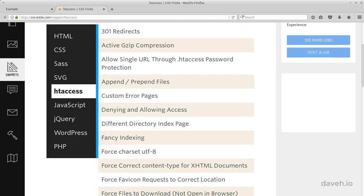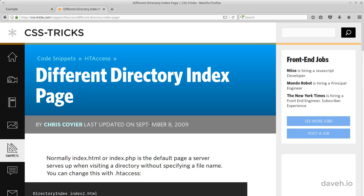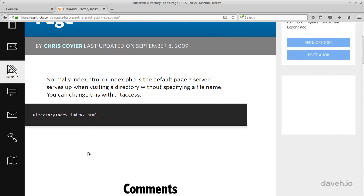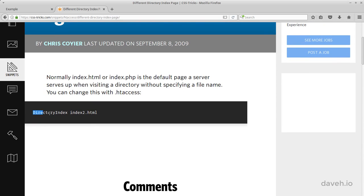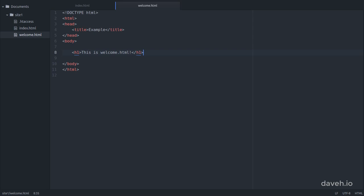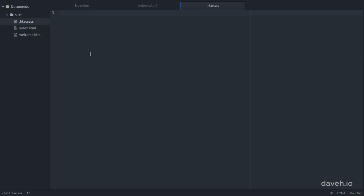Changing this setting is something we can do in the htaccess file. So if we add this directive to our htaccess file and set it to welcome.html,